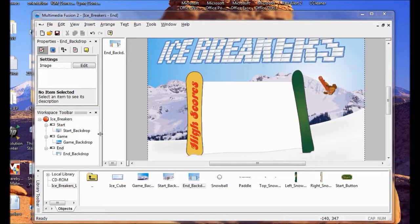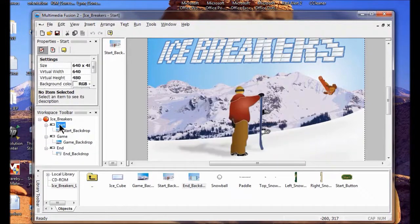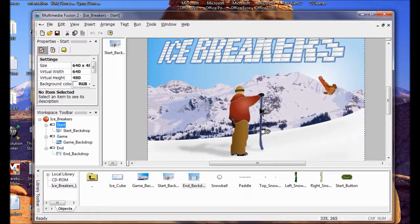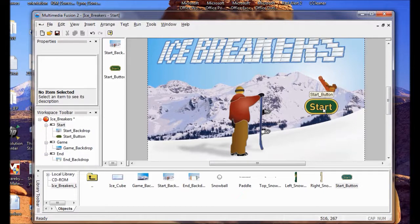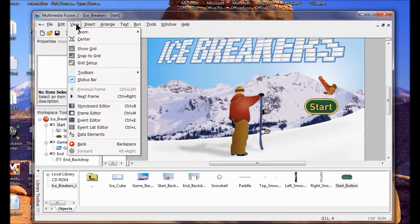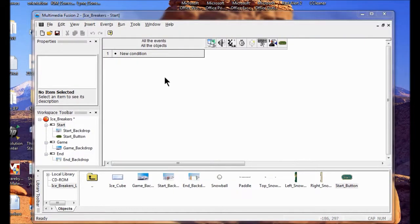The next thing we're going to do is add a Start button, so let's go to the Start frame. I double-click on Start. I drag my Start button up here and just put it somewhere. Now I also have to add the action to it, so I go to the View menu and look at my Event Editor. I click on New Condition.